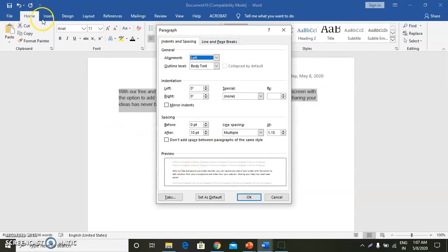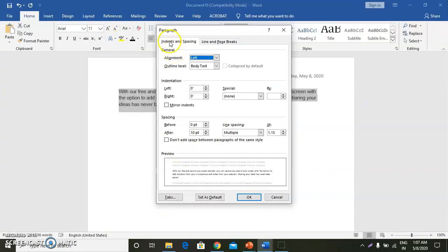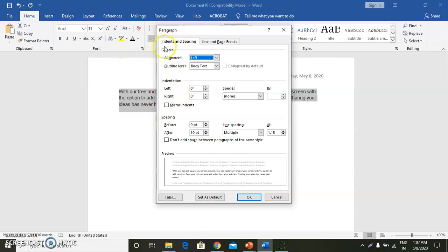Then this dialog box will appear. We will click on the Indents and Spacing tab. On the Indents and Spacing tab, we will enter the required space in the Before and After spacing boxes under the Spacing section.